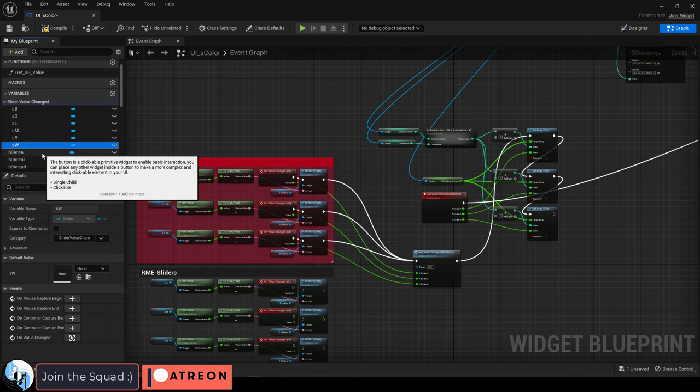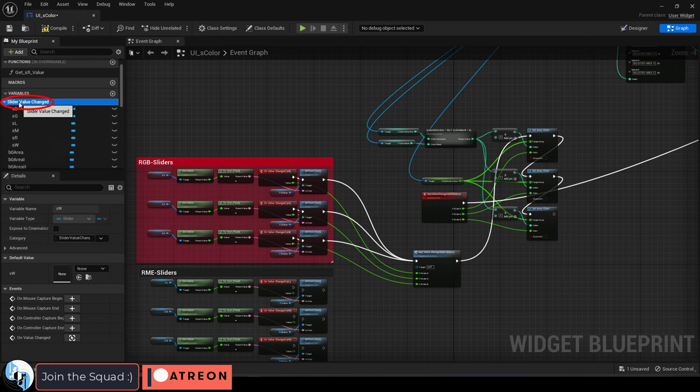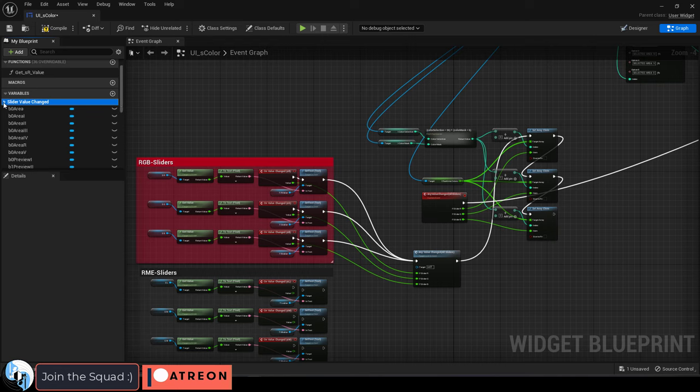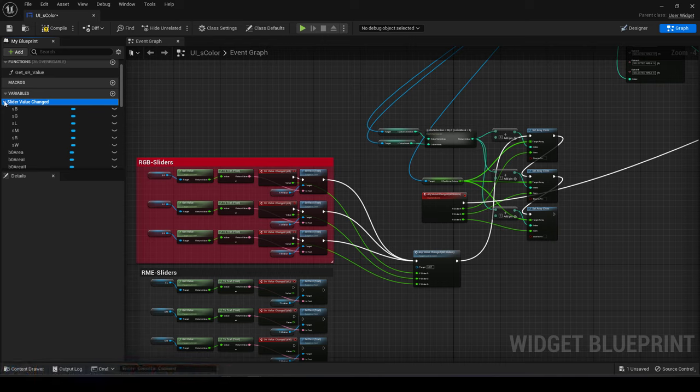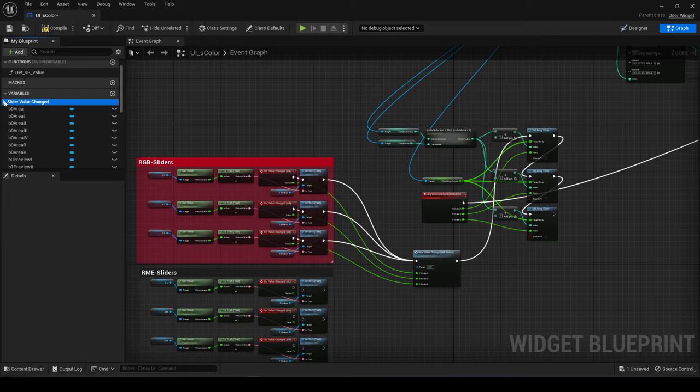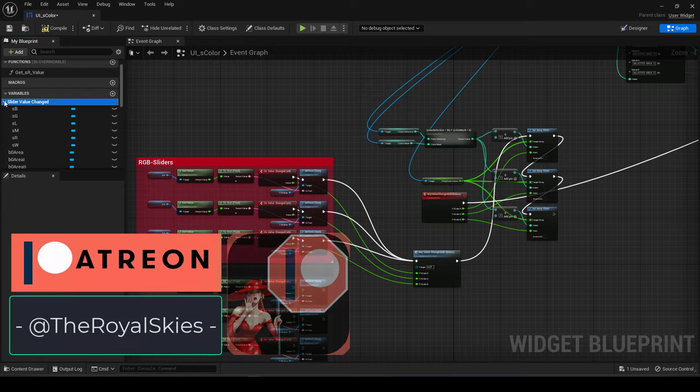Afterwards, you will see your new organization like this and be able to minimize it whenever you want. Hope that helps and as always, I hope you have a fantastic day and I'll see you around.